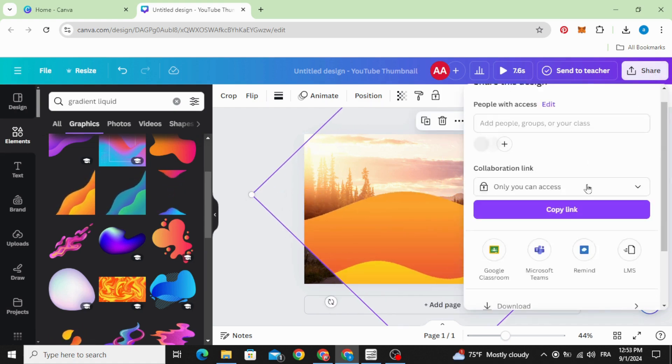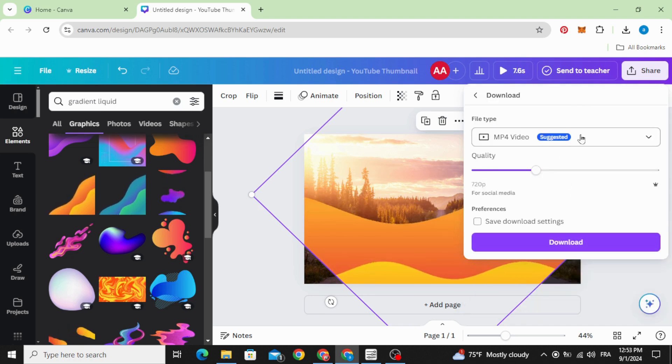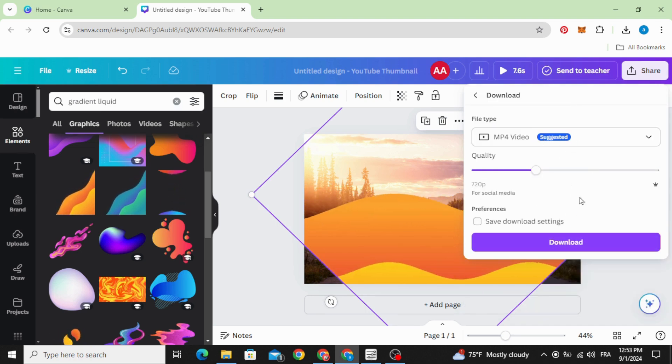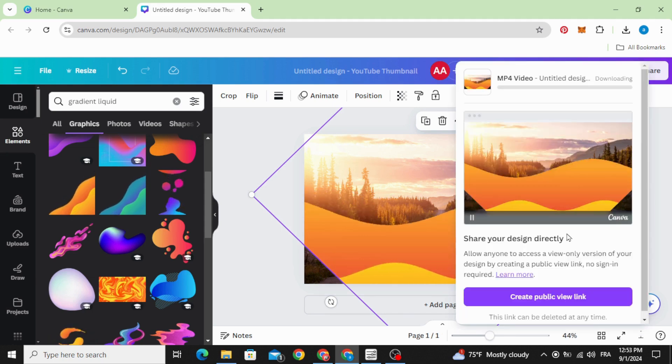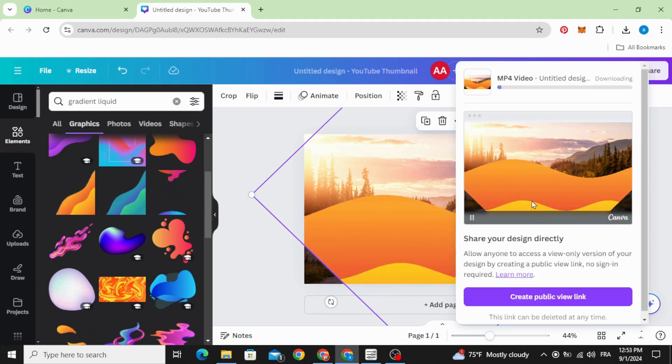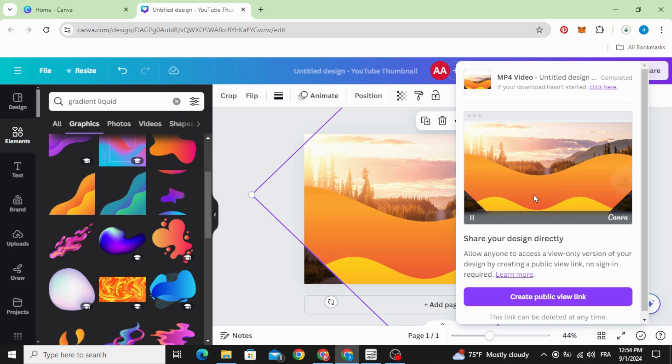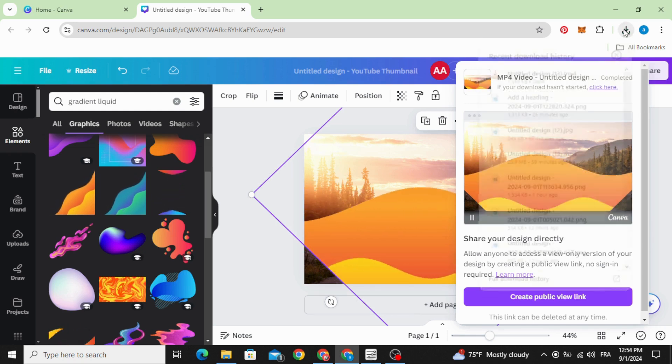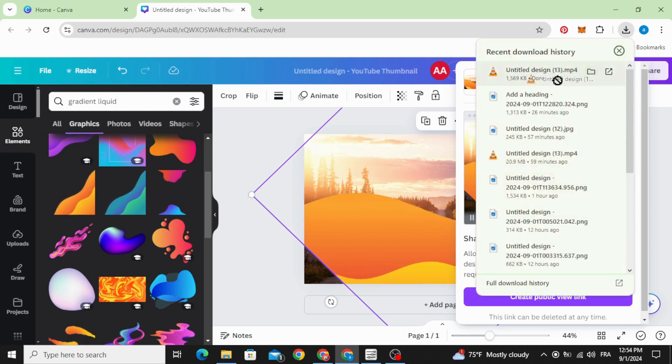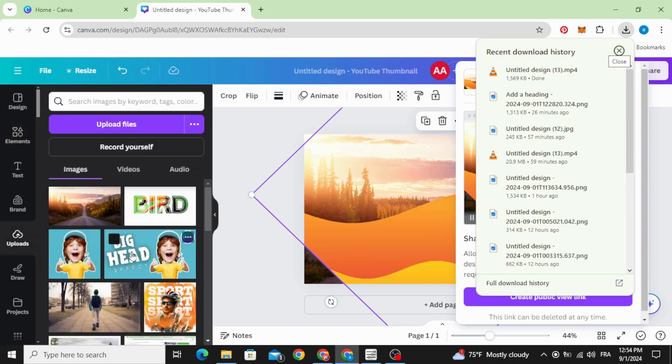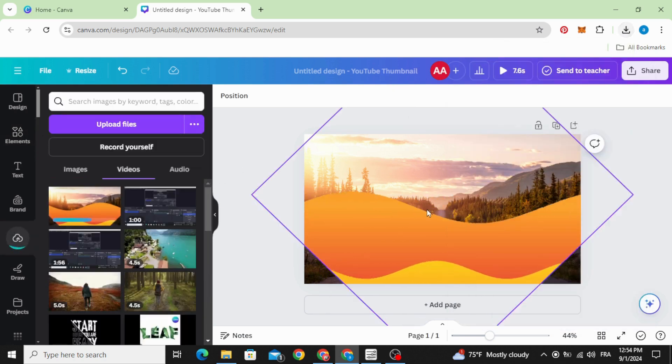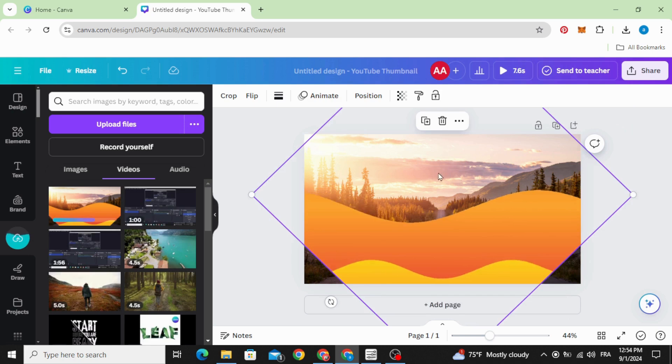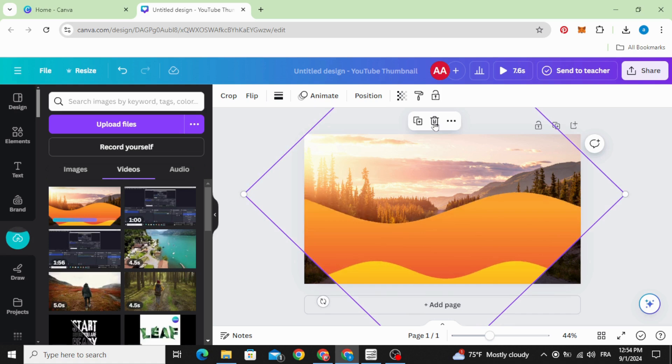Go to share, download and download it as a video. Upload it and delete this liquid element.